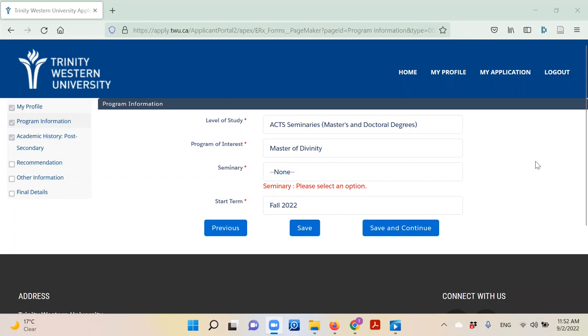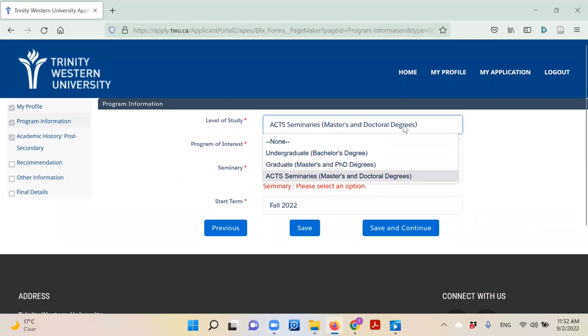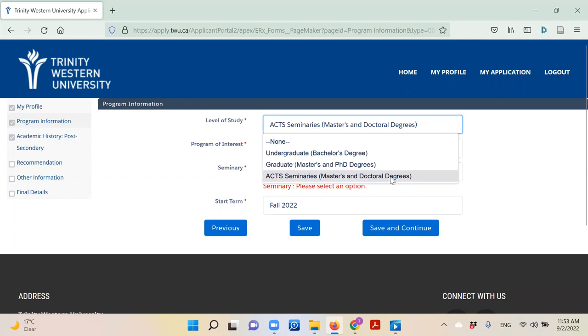Clicking 'Save and Continue' will bring you to your application. It's going to ask you what level of study you are applying for. This is really important. What you say here will inform what sort of application you receive. Please choose ACT Seminaries, not graduate, as your level of study.